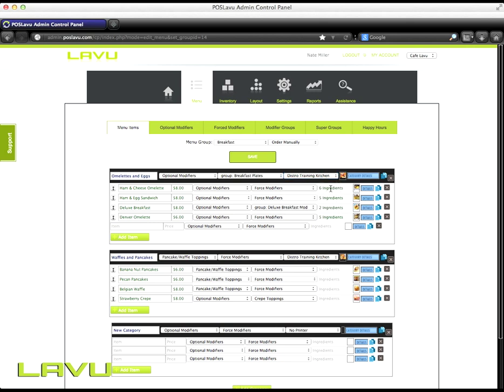The next step is to apply any ingredients that will come out of the inventory every time this item is sold. I know that every time the ham and cheese omelette is sold, six ingredients will come out of my inventory.